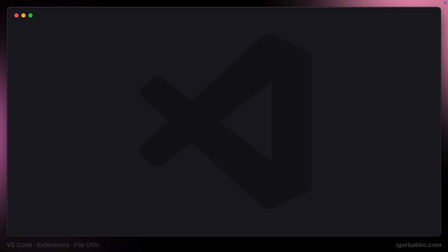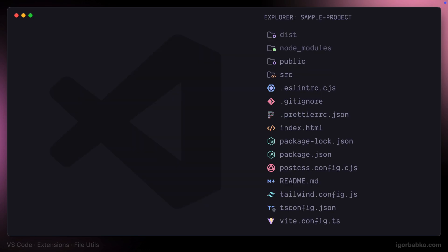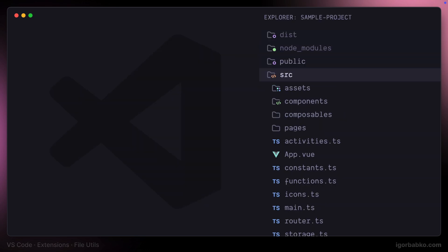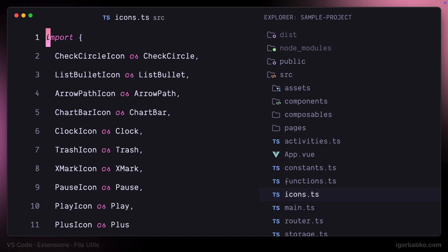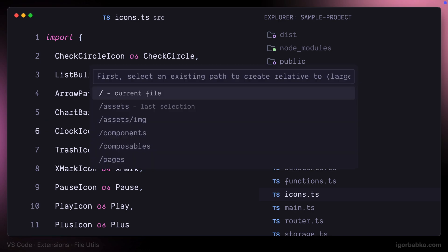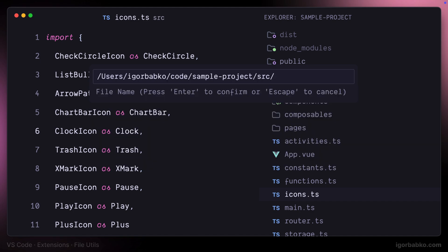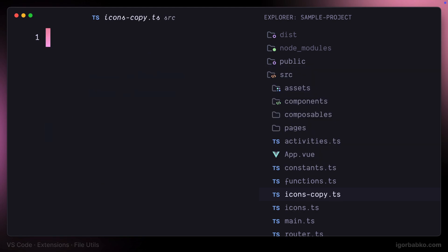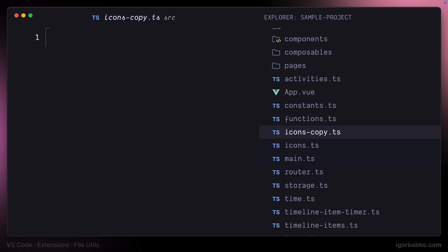We'll start with file creation. If we need to quickly create a new file starting from the location of the currently open file, I'm going to press Option+comma. By the way, the Option key is the same as the Alt key on Windows. After pressing this shortcut, we can choose the folder where we'd like the new file to be created, and after pressing Enter we can further type the location for the new file along with the file name. The new file has been created right next to the original file.